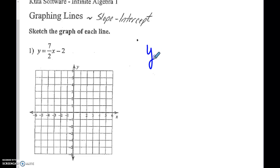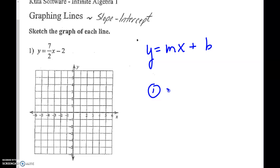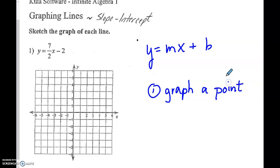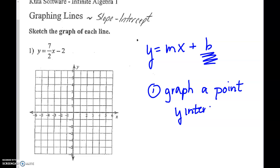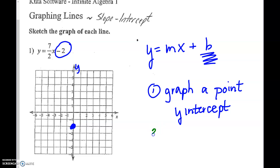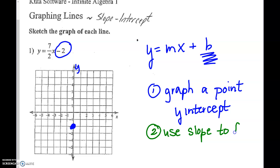What we're talking about are things in slope-intercept form, which is y equals mx plus b. So remember when graphing, the first thing we're going to do is graph a point. And in this particular case, when it's given to us in slope-intercept form, the point we're going to graph first is the y-intercept. The second thing we're going to do is use slope to find more points on this line.